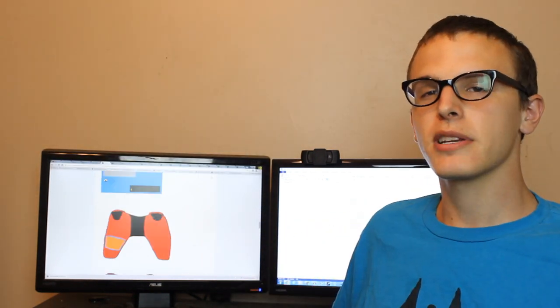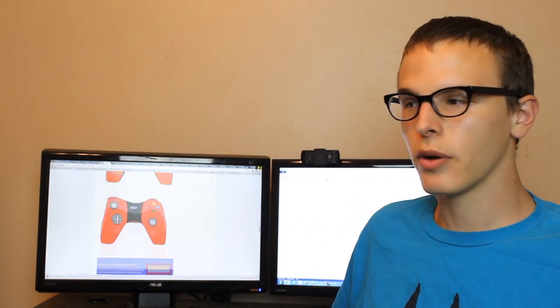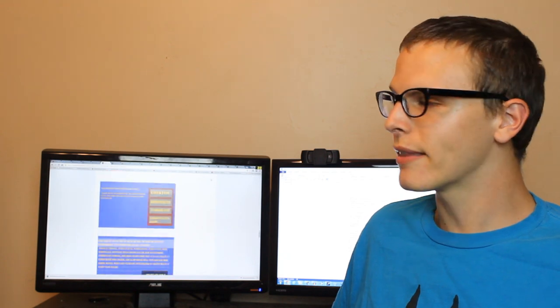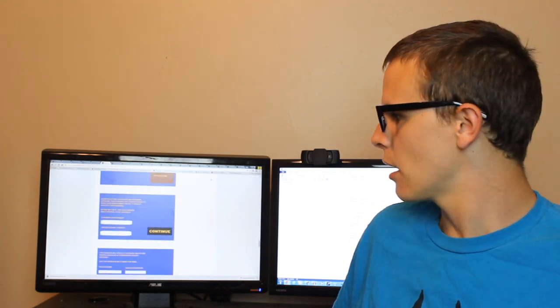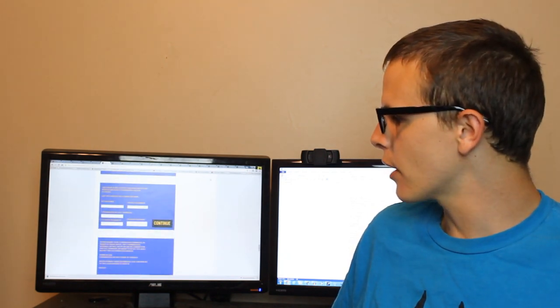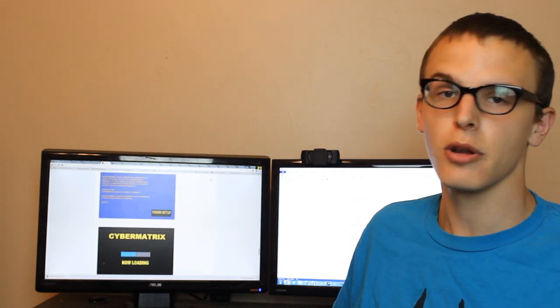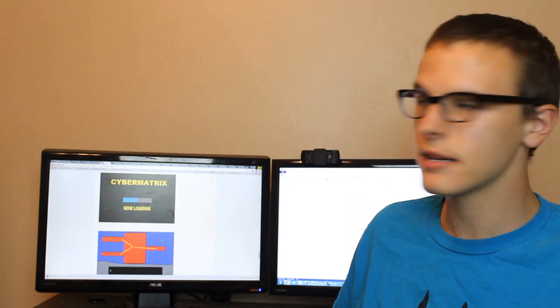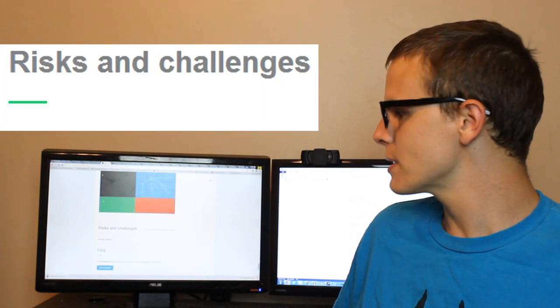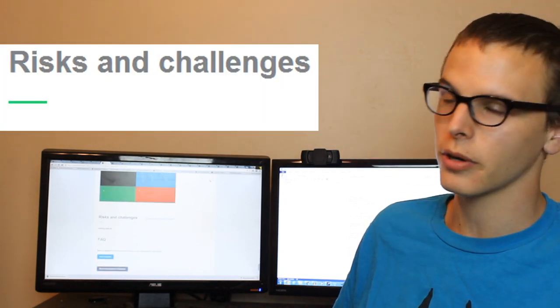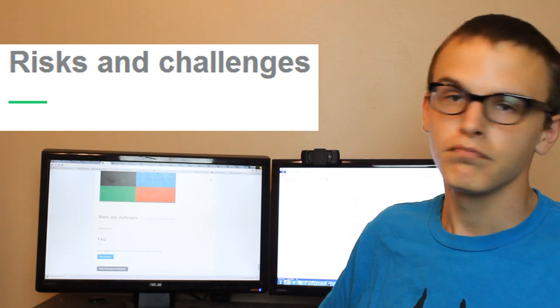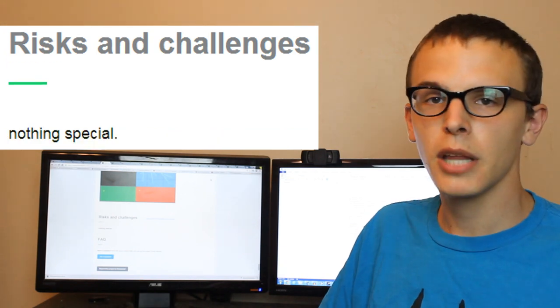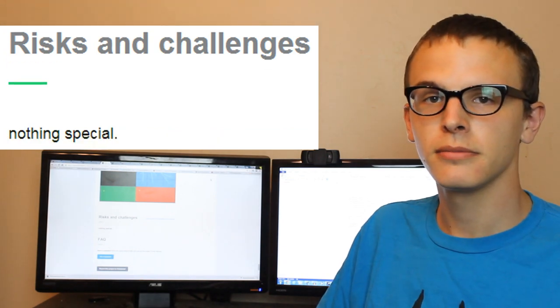By this point, I would expect you guys to understand why this guy got fully funded. He's got loads and loads of content, there's no spelling mistakes, and as far as the risks and challenges are concerned, well... nothing special.